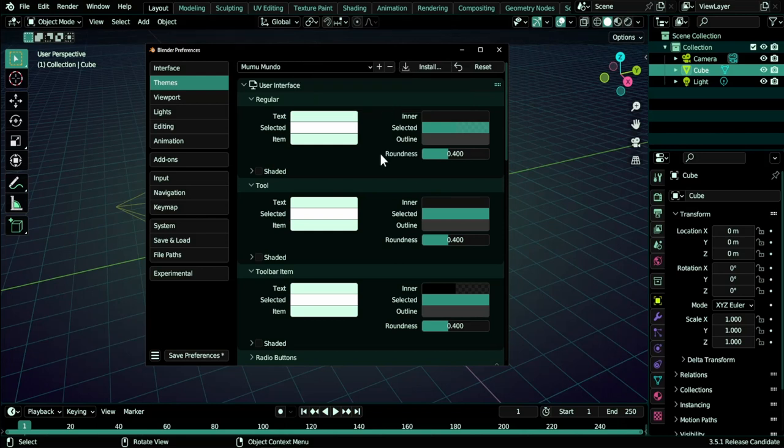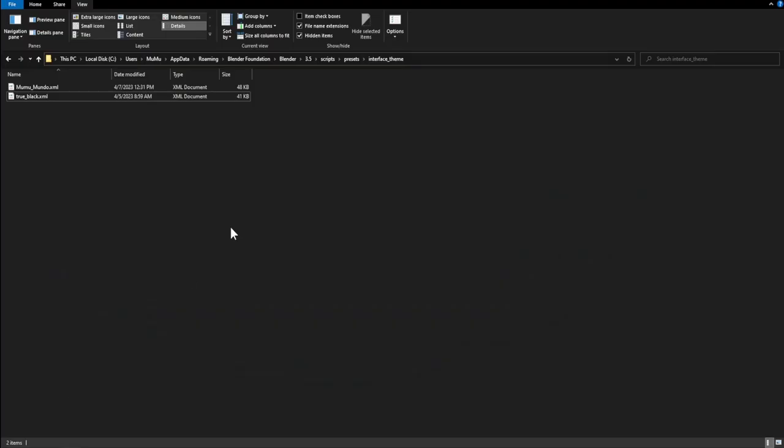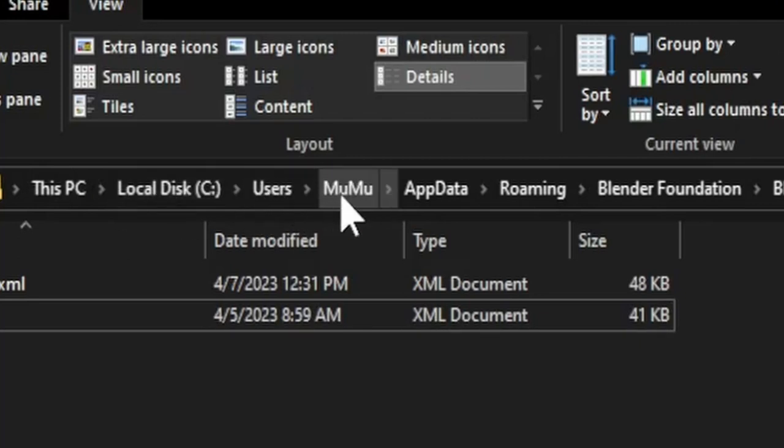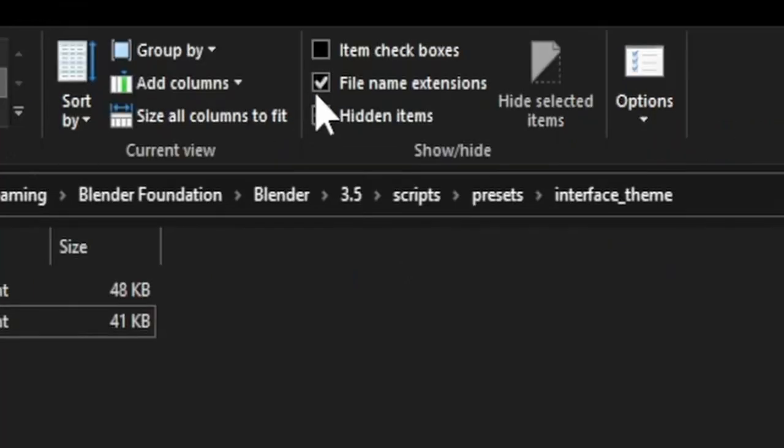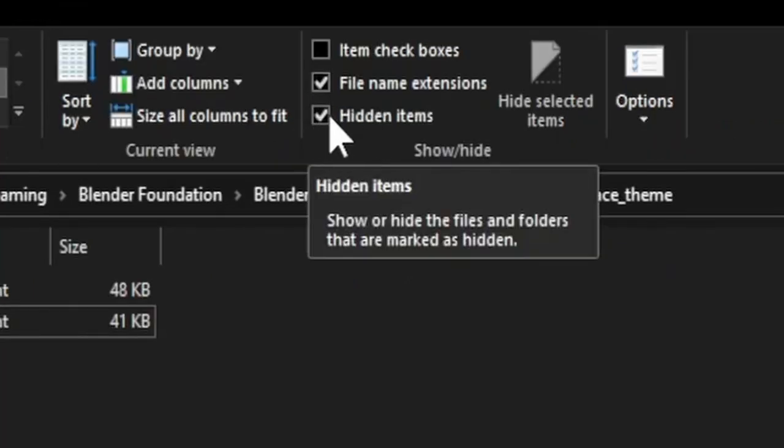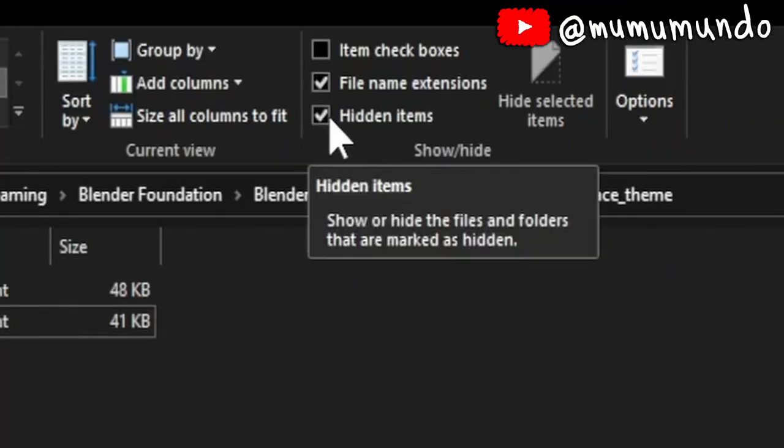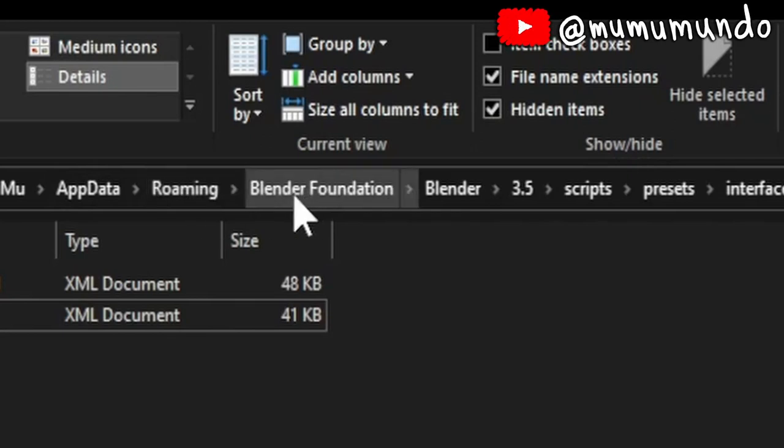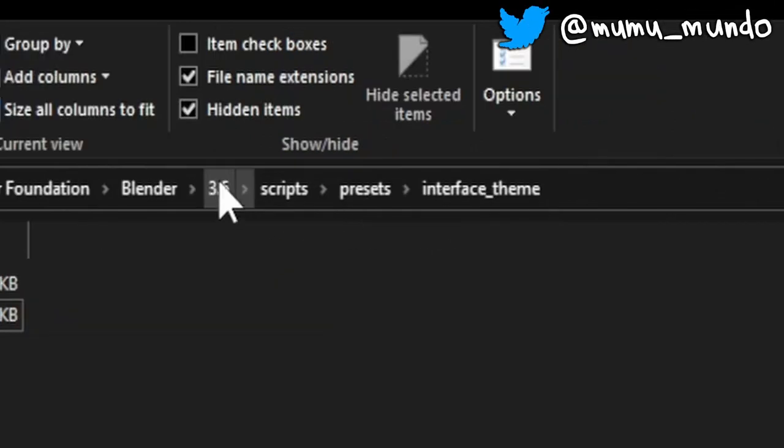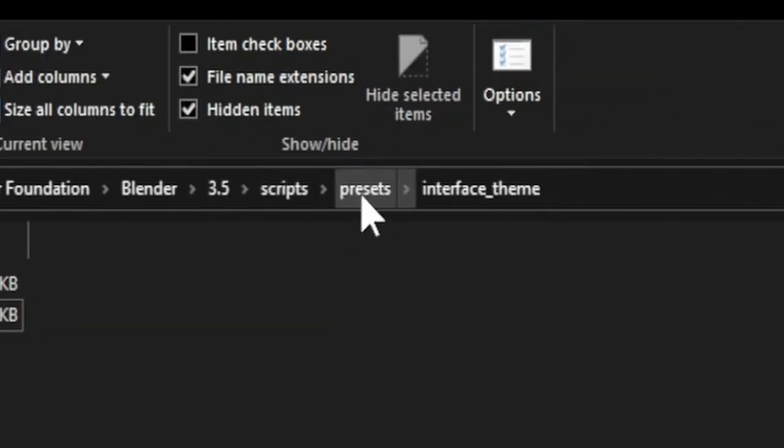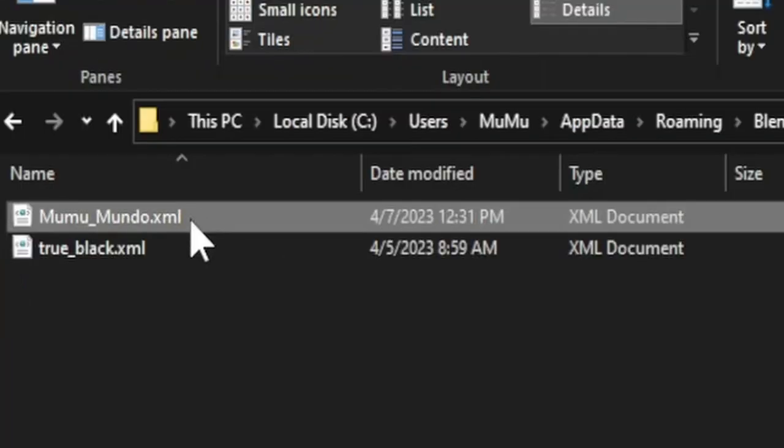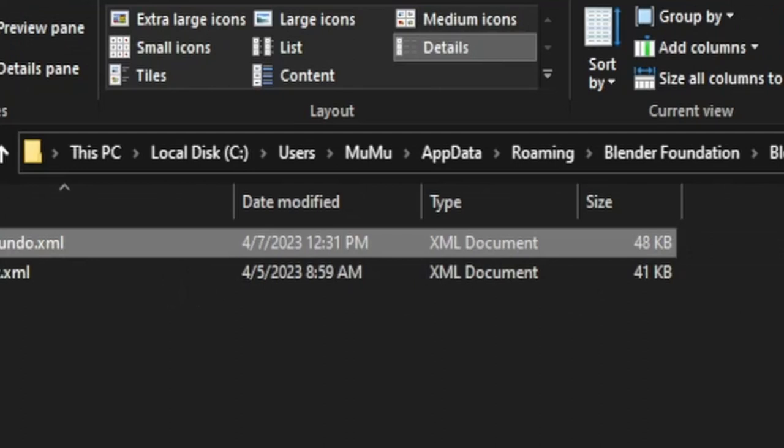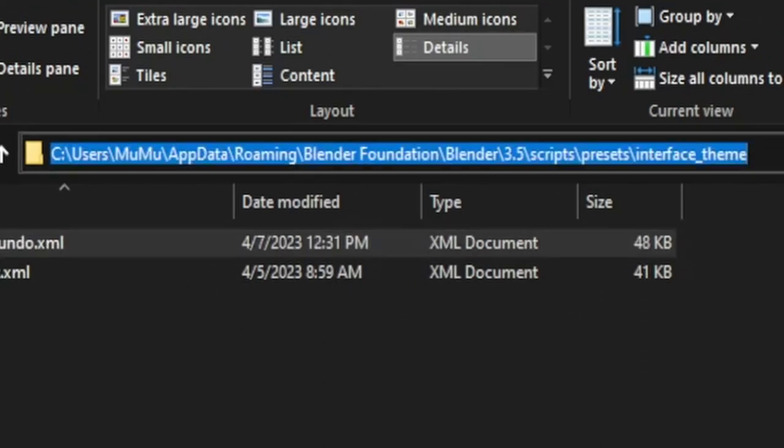Now there is also another method to customize your theme by editing directly your theme's XML file. And to find that file you need to go here under your local disk, users, your username, AppData. It is a hidden folder so you need to activate hidden items in your Windows Explorer. And then roaming, Blender Foundation, Blender, your version of Blender, and then scripts, presets, interface, theme. And here I have my two custom themes and we need to edit it in a text editor. And of course Blender is great and has its own text editor.